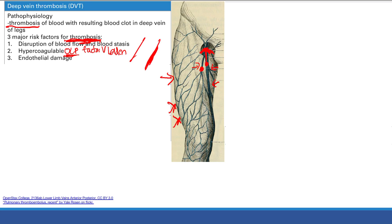Finally, number three is endothelial damage. Our blood vessels have an endothelium covering collagen in the subendothelium. If you damage this endothelium and expose the collagen, that activates the clotting cascade and you get a blood clot. Things like atherosclerosis and vasculitis - inflammation of these vessels - can damage the endothelium and expose that collagen. So those are the three major risk factors: disruption of blood flow and blood stasis, hypercoagulable state, and endothelial damage.